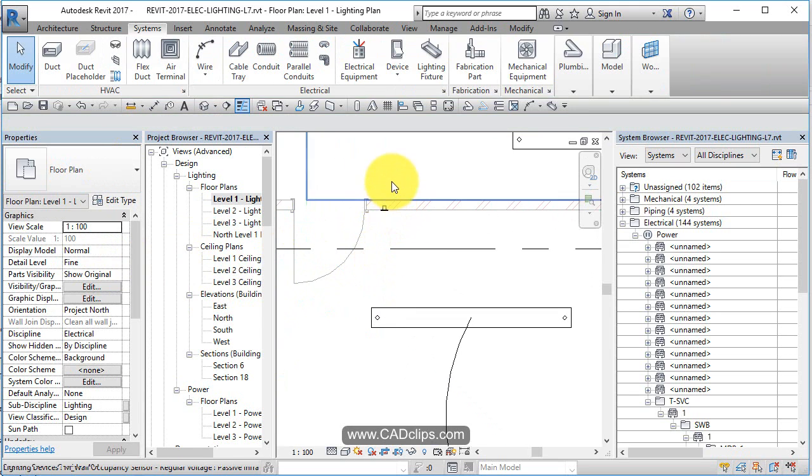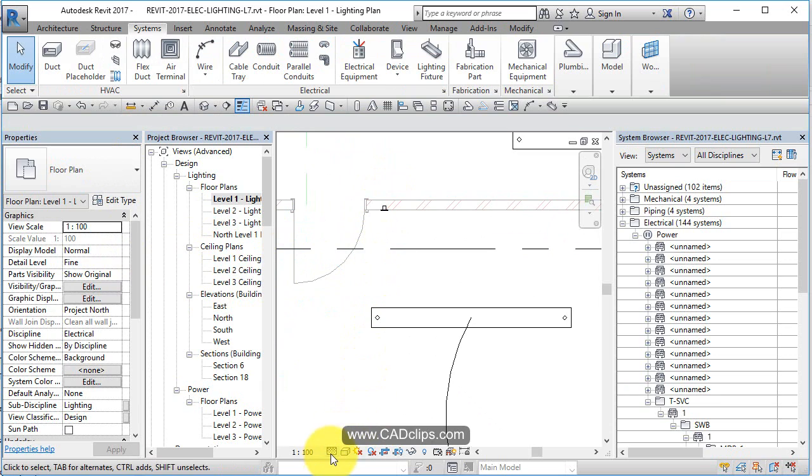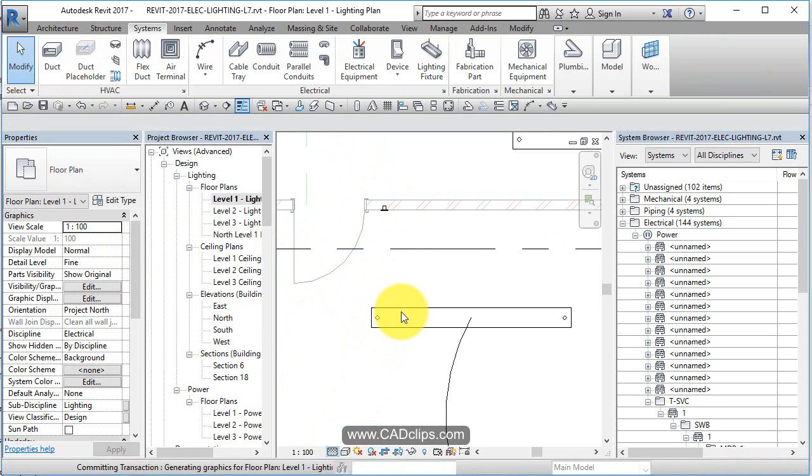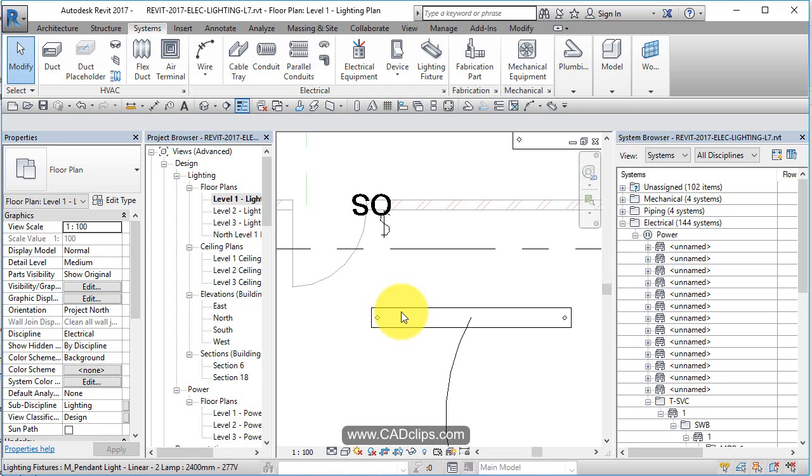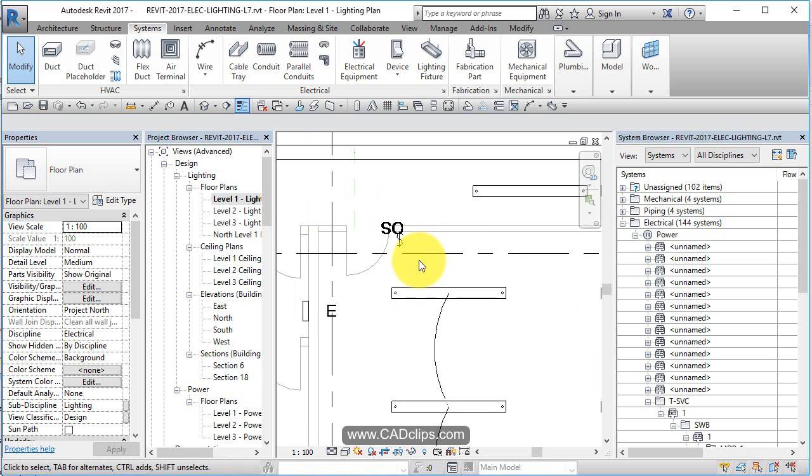So we've added a light switch. Now this comes with kind of a little symbology and I believe it only shows up if you're in medium or coarse detail. Let's click that and see. Aha, good enough. So there is our occupancy sensor light switch for that room.